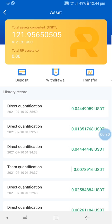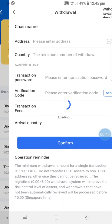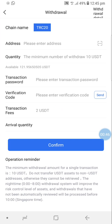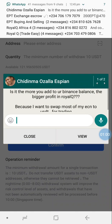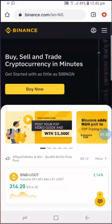I'm going to be withdrawing 100 USD from here to my Binance USDT balance, because the trade is done with USDT - United States Dollar. Quickly click on Withdrawal. If you were depositing, you'd click on Deposit. The withdrawal form shows: chain name, TRC20 address, quantity, transaction password, verification code, transaction fees, and arrival quantity.